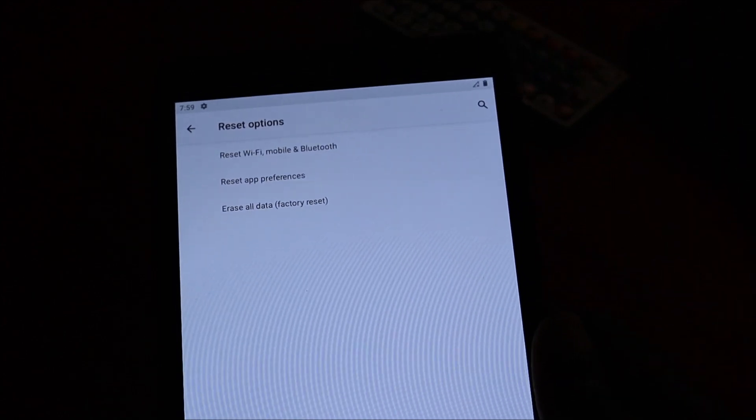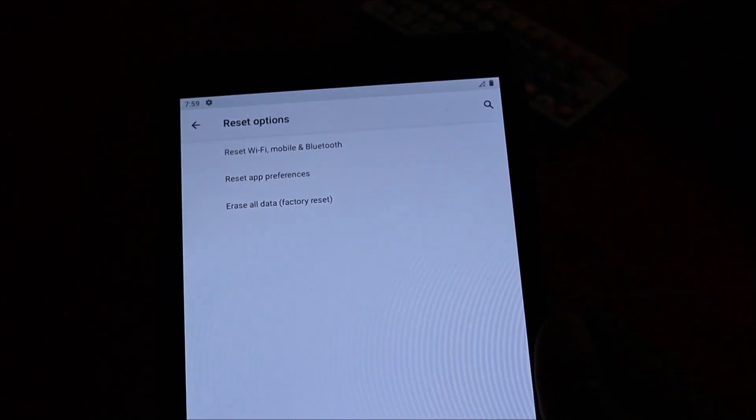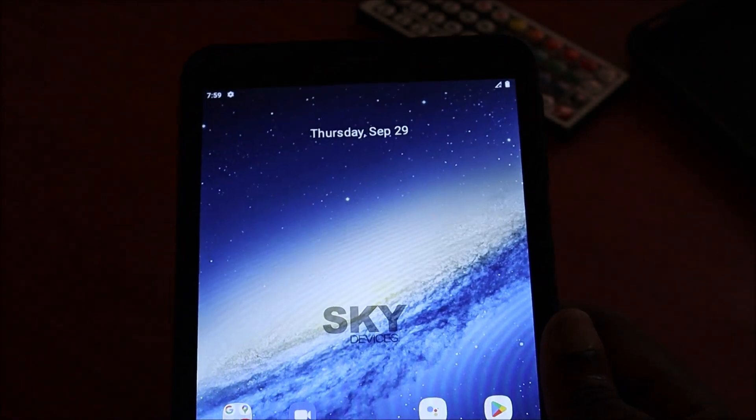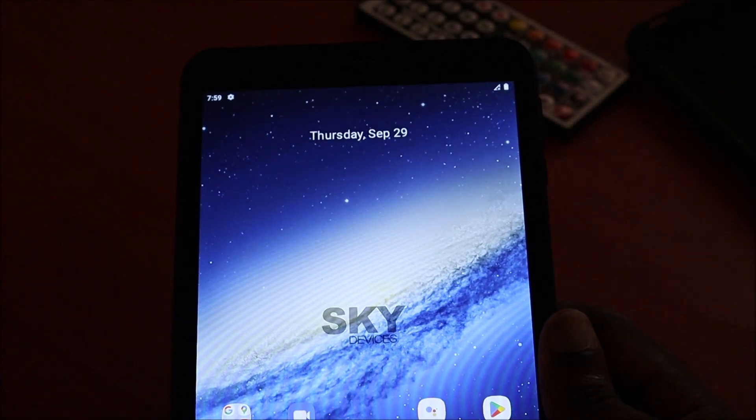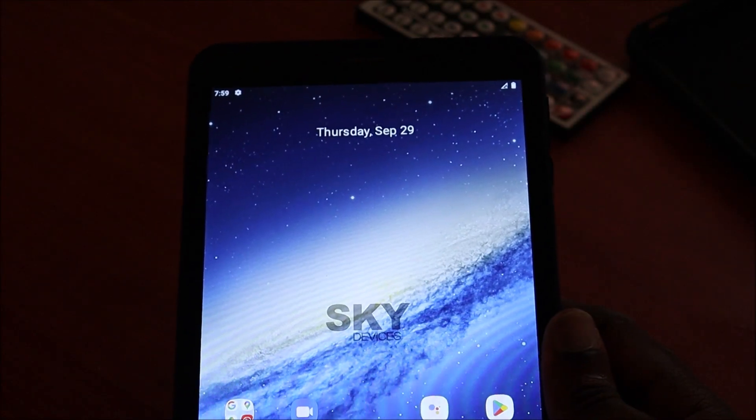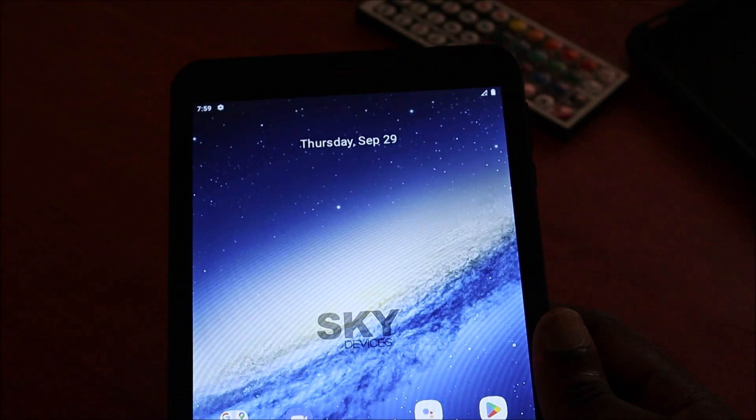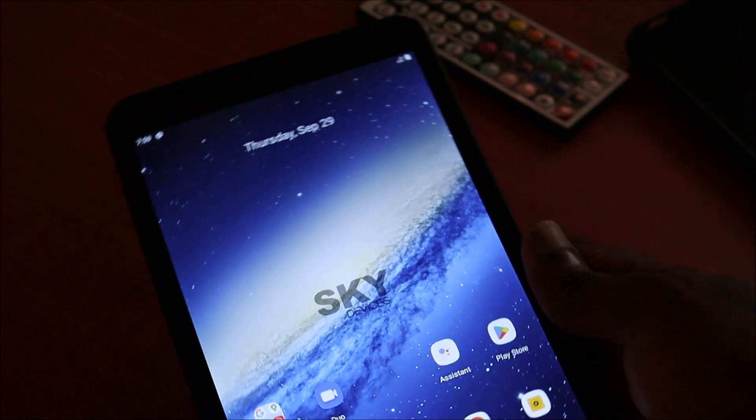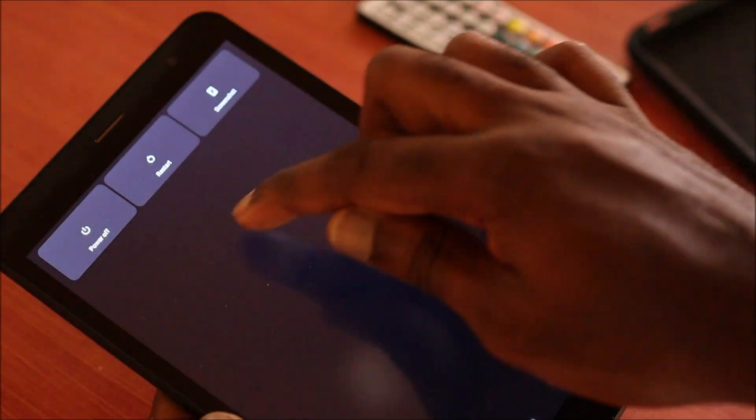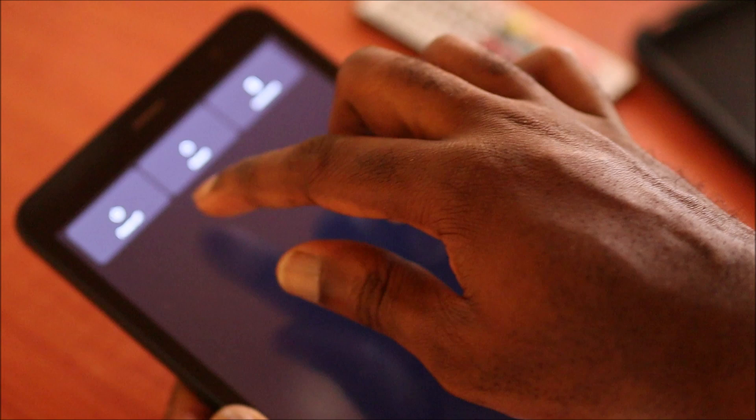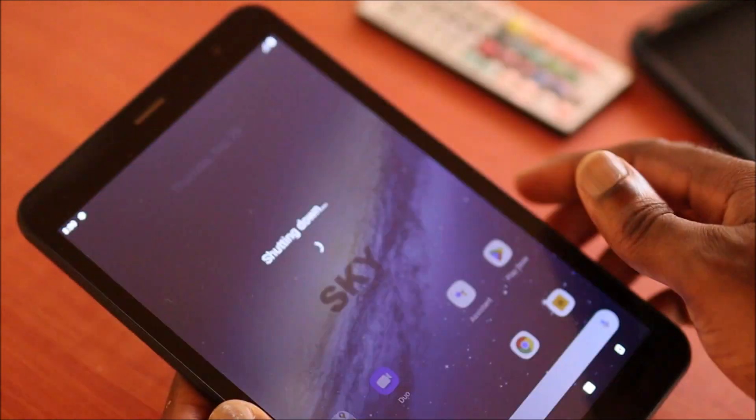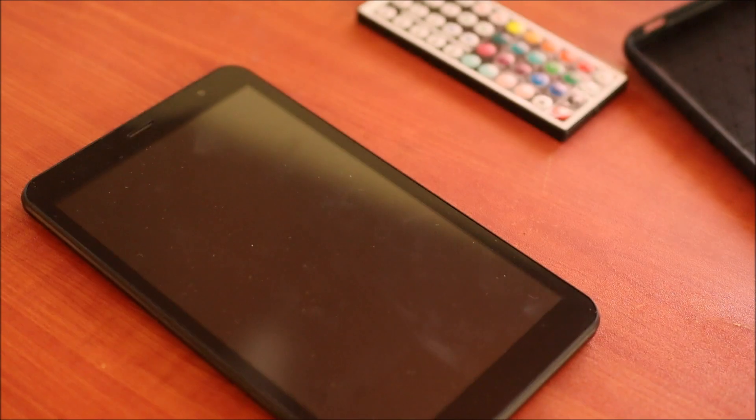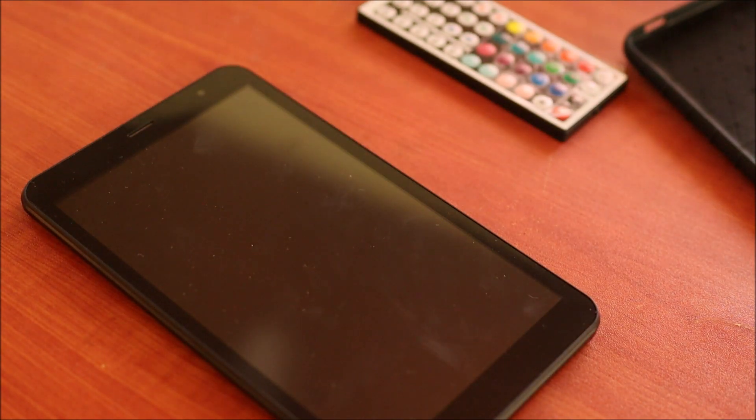If it happens that you've forgotten your password and you can't access your tablet, you want to shut down. So what you do here, you power off, you allow the device to shut off.